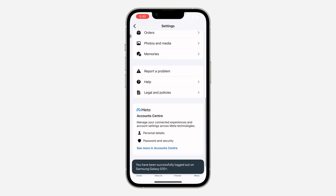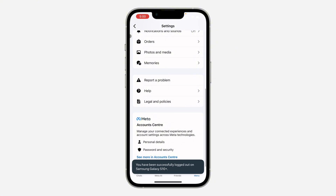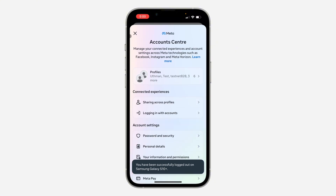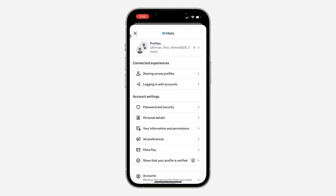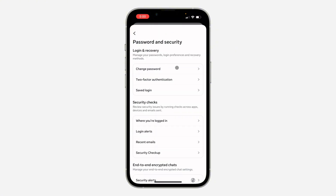Just go to your Meta Account Center again, click on Password and Security, and you can change your password right there.